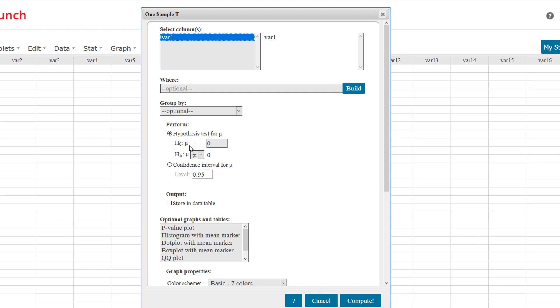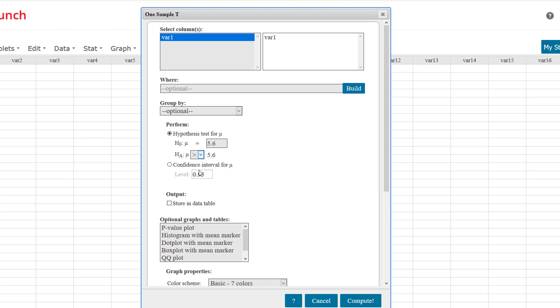We have to input the value for the assumed population mean, which is 5.6. The default is a two-tailed test. We're doing a right-tailed test, so we choose Greater Than. And like before, for the optional graphs, I'm going to click P-Value Plot. Now hit Compute.